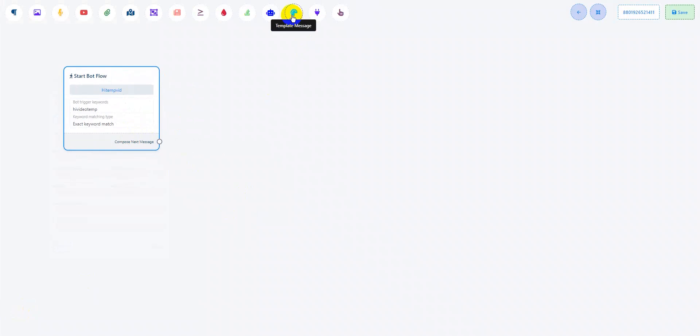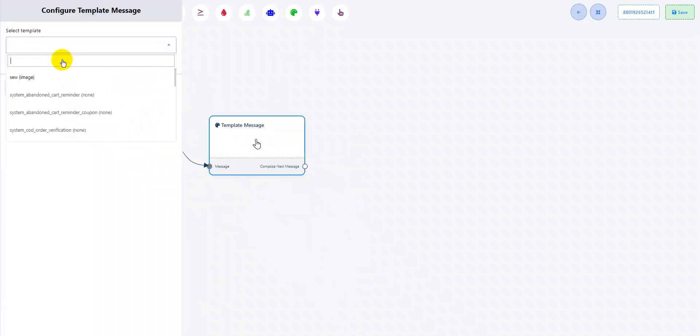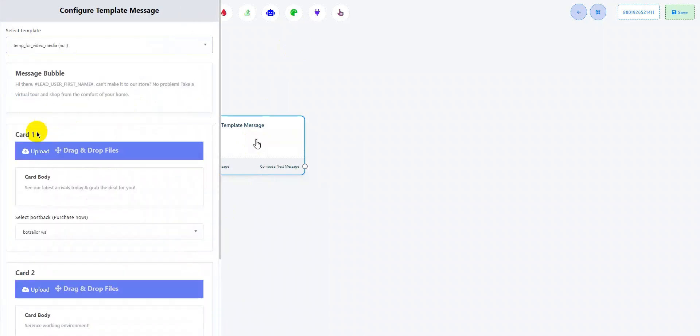I'll drag the template message option here and let's search for the template that I just created. As I scroll down, as you can see, this is the message template that I just created. Since I added two cards, there are two options for uploading my media.